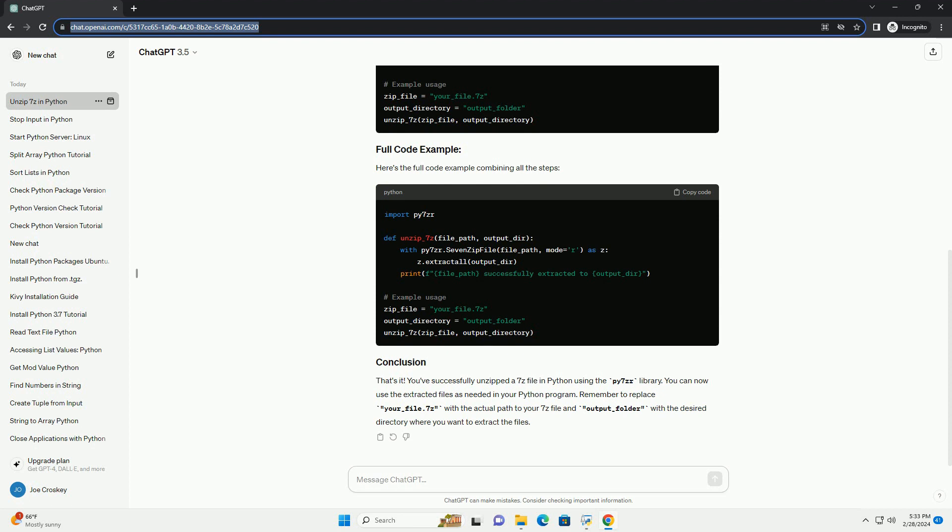That's it. You've successfully unzipped a 7z file in Python using the Py7zr library. You can now use the extracted files as needed in your Python program.